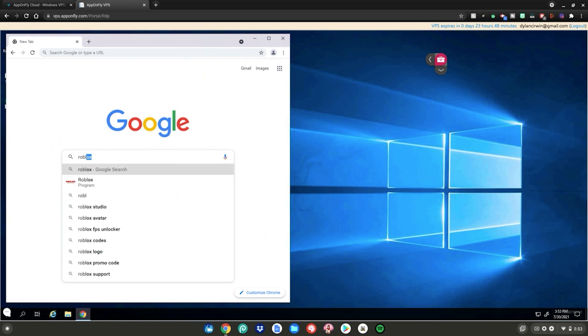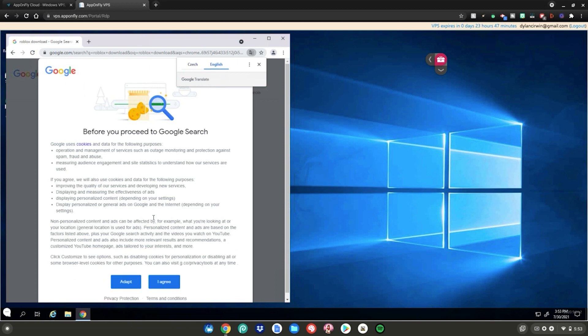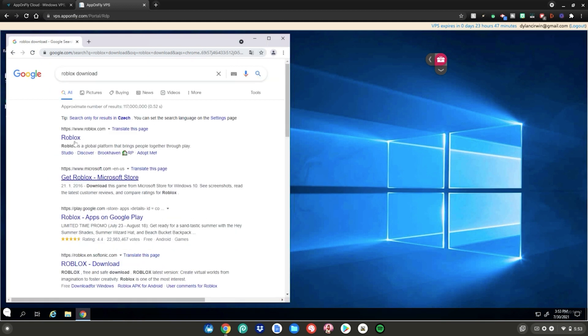Then go to the search bar and type Roblox download. If it comes up in a weird language, this should pop up to switch it to English, so just go ahead and click on that. Then click I agree, then click on the first link.